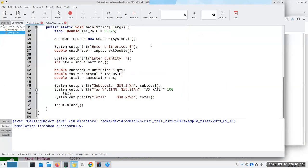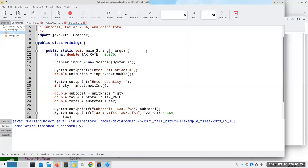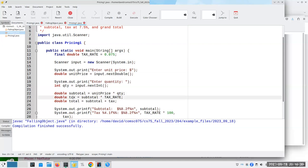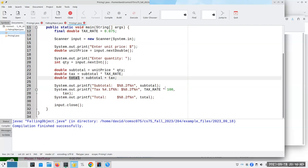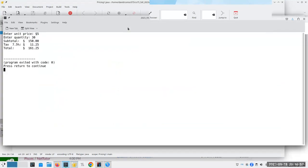Let's go back and look at our pricing. Let me open up pricing one dot Java — a simpler one. We have a tax rate of seven and a half percent. We ask you to enter a unit price and a quantity, and from that we give a subtotal, the amount of tax, and the grand total, then print it all out. Let's run it — $5 and 30 items: subtotal is $150, tax at 7.5% is $11.25.